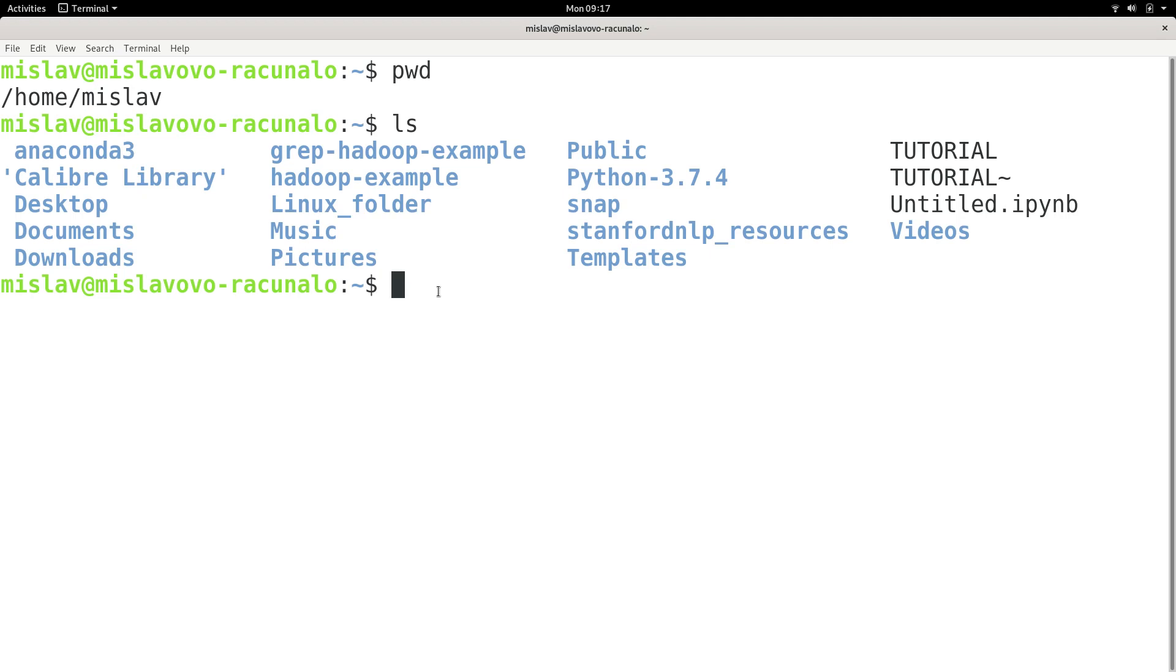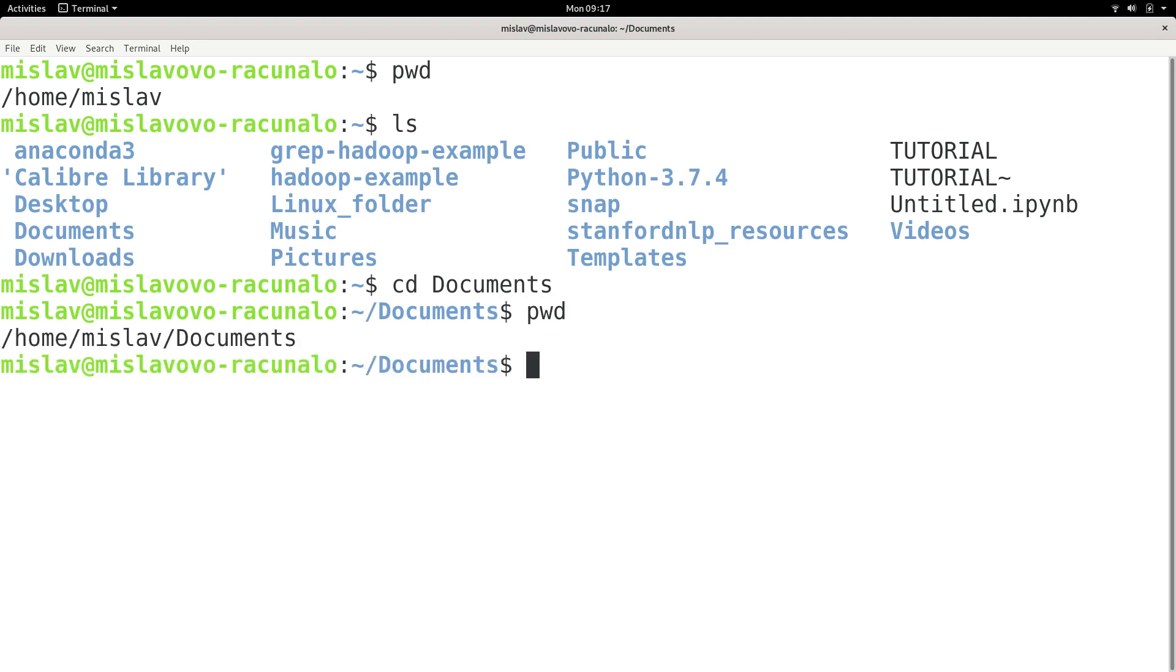Also, I'm going to change my directory to Documents. And now if I print my working directory, now my parent directory is Mislav.